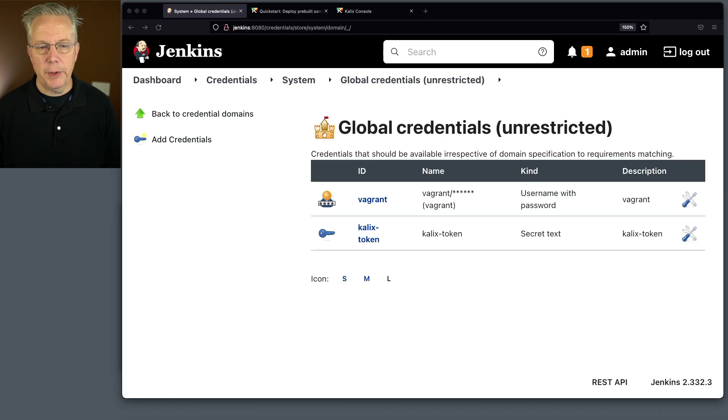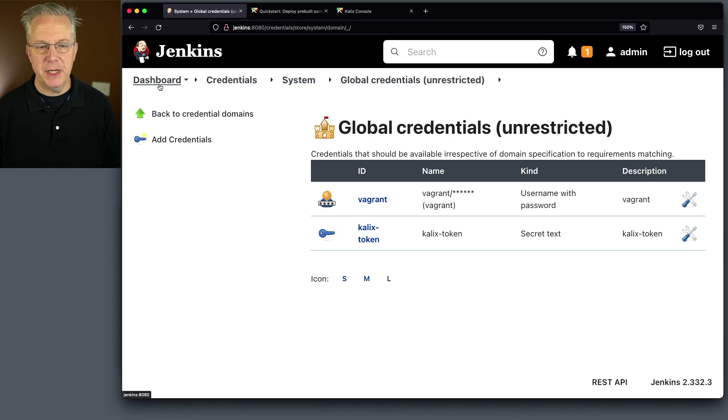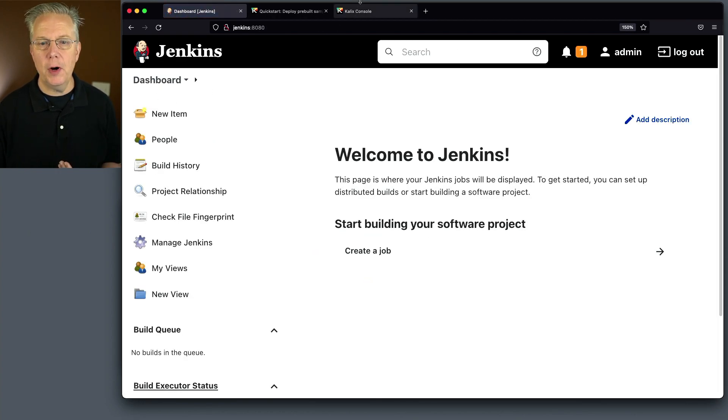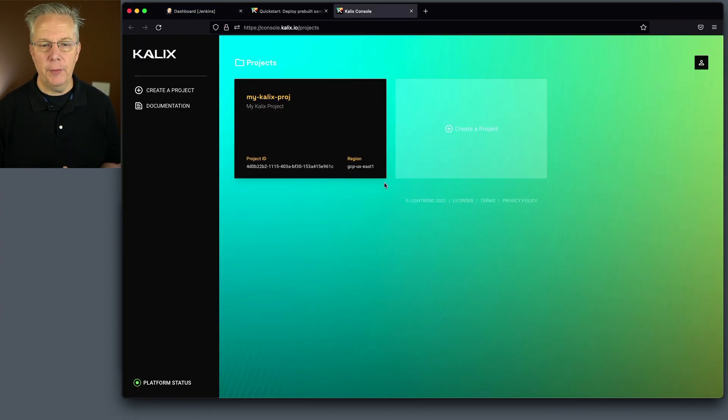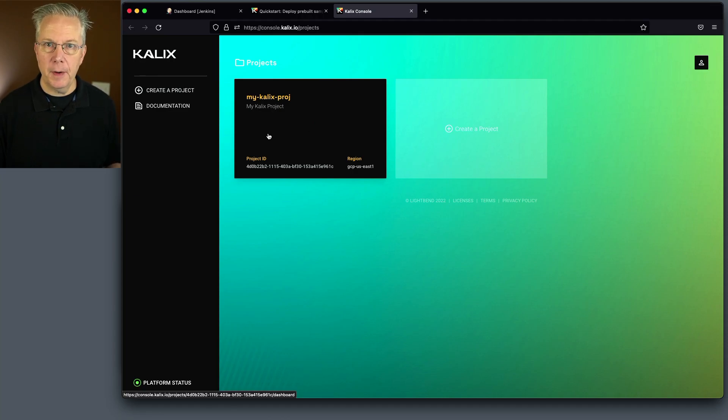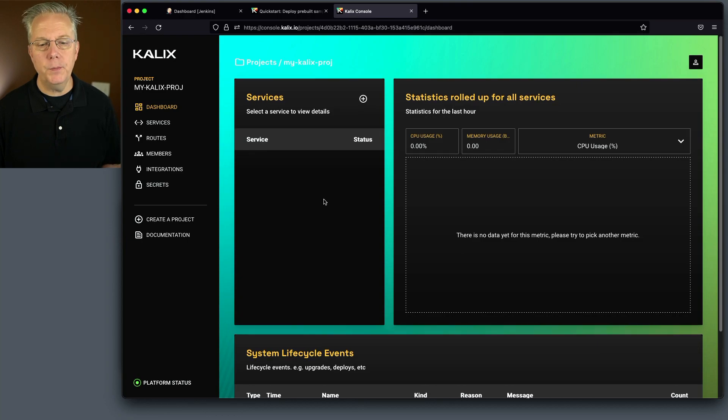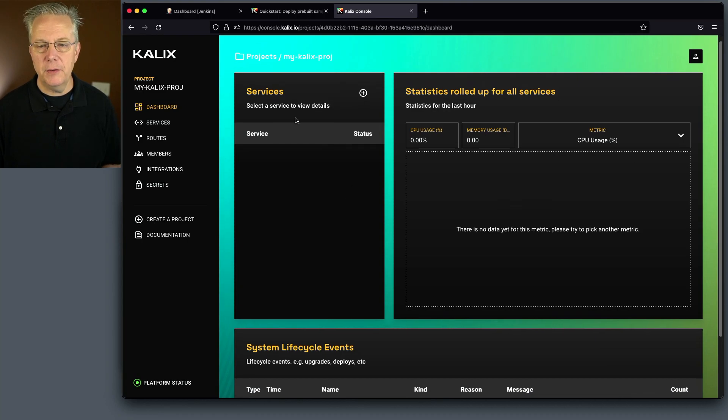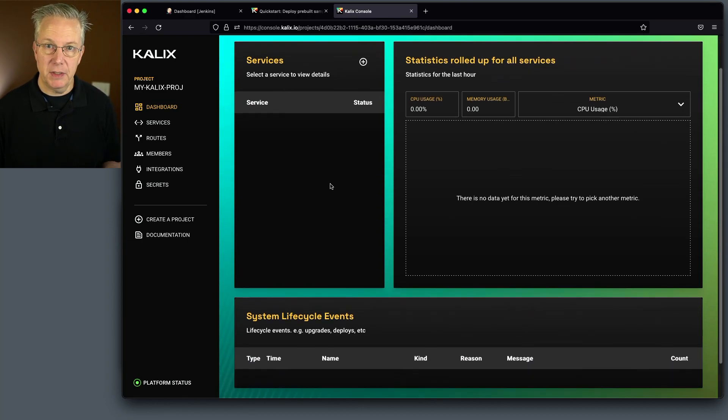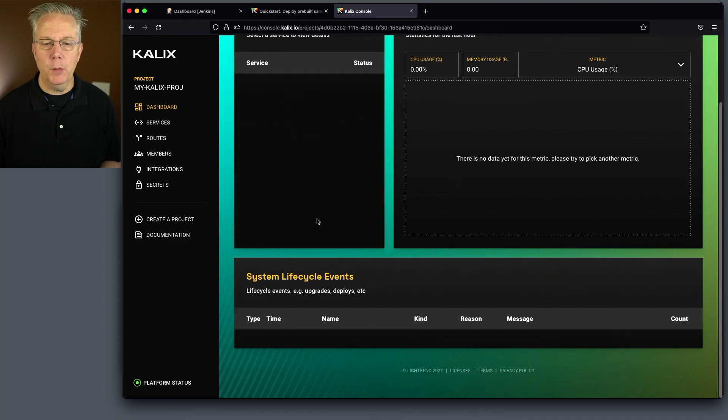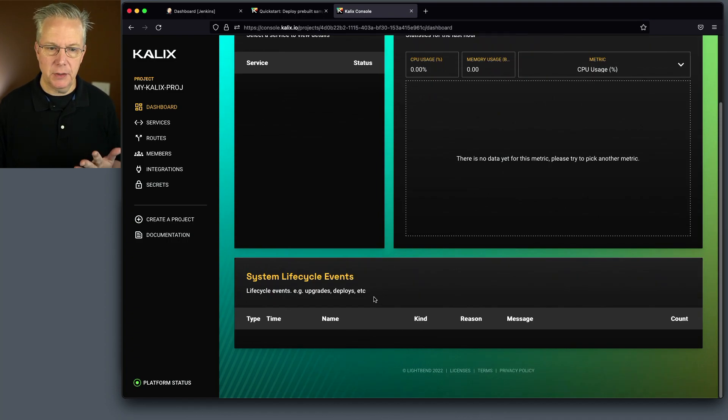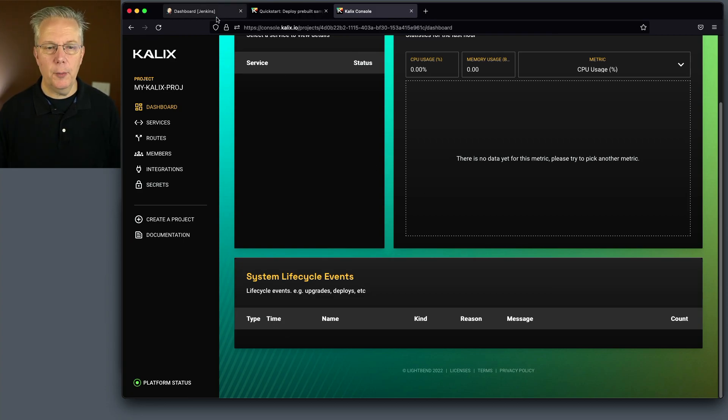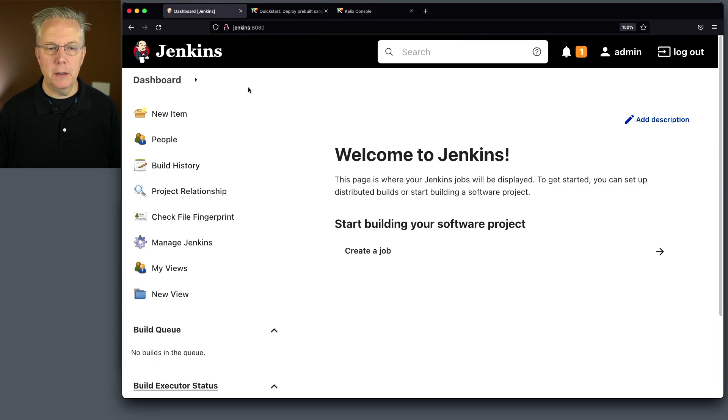So let's go ahead and start creating our Jenkins file that we need to interact with this new project that we've created. We created the project from the command line. It's now showing up within the calix console, but we see there's no services deployed to it yet. That's okay, because we haven't deployed any. We can see lifecycle events. Again, we haven't done anything yet. So all of that's going to be filling in as we go through this.